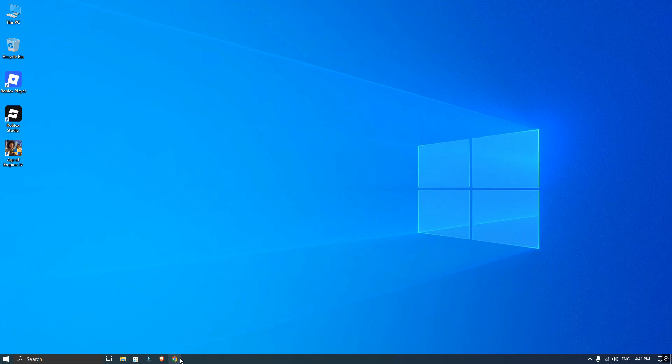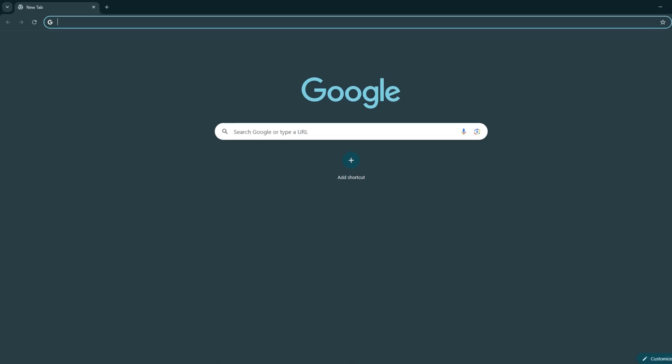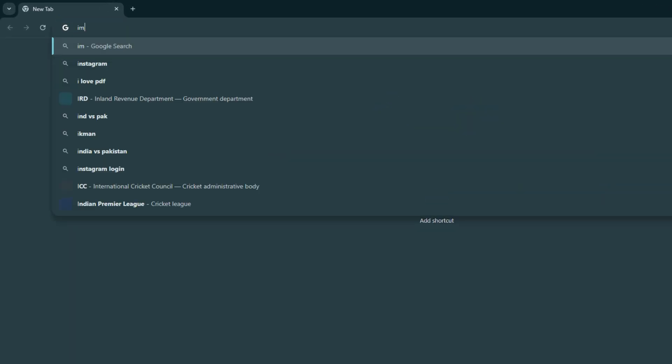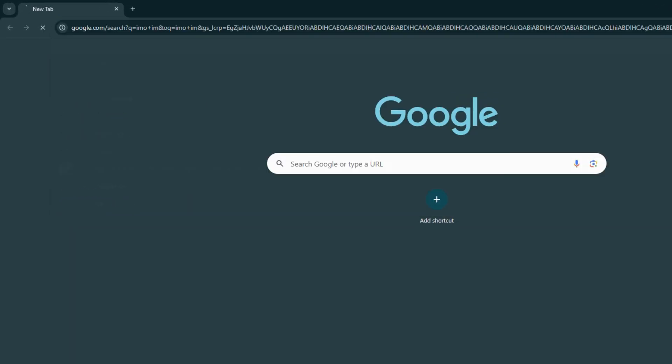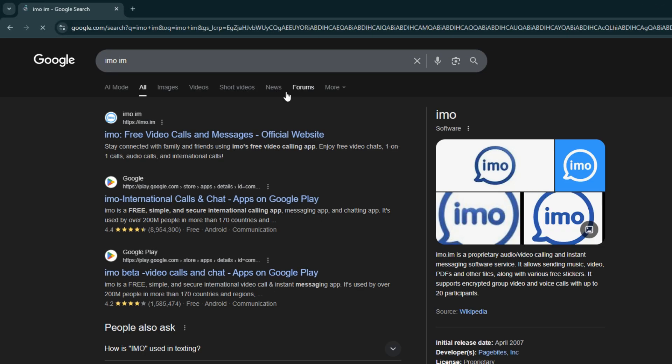To get this started, just open your browser and search for IMO IAM on Google. Then click on the very first website that comes up.